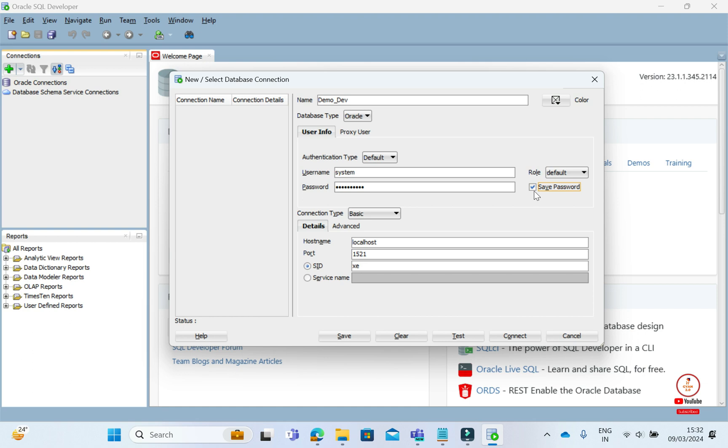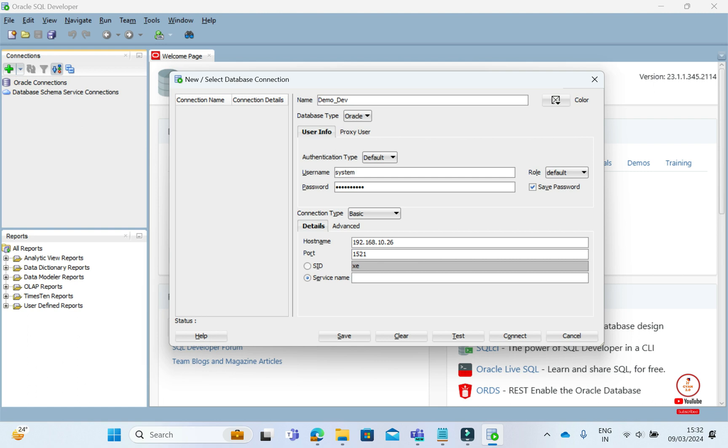You will have an IP here, which is your database server's IP. My database server's IP is this. Next, you need to click on service name here and enter the database's service name. My database's service name is ORCL.